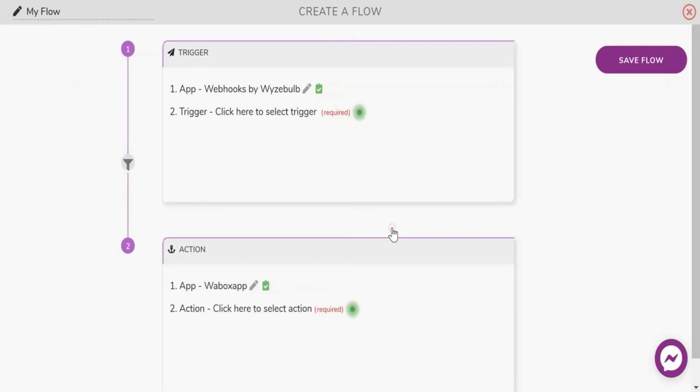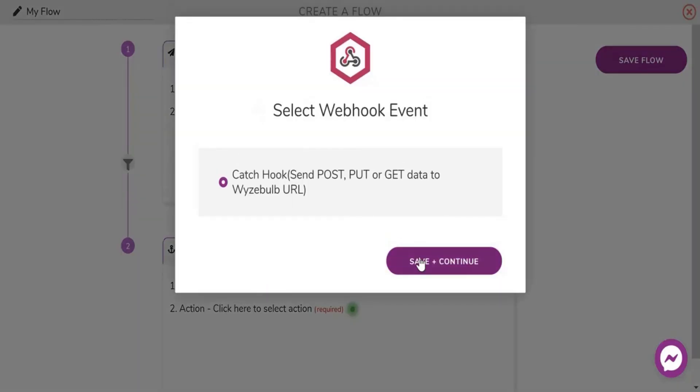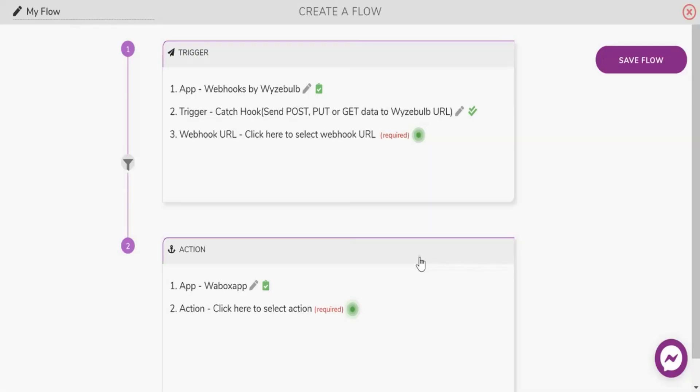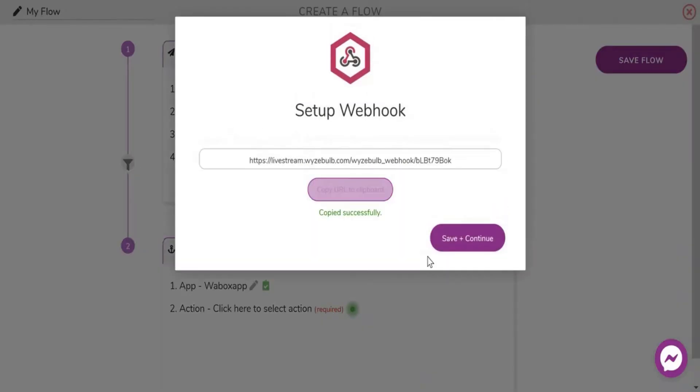Next you need to set up the trigger. The trigger in this case is Catch Hook. Next copy the webhook URL. This URL should be used in your code.